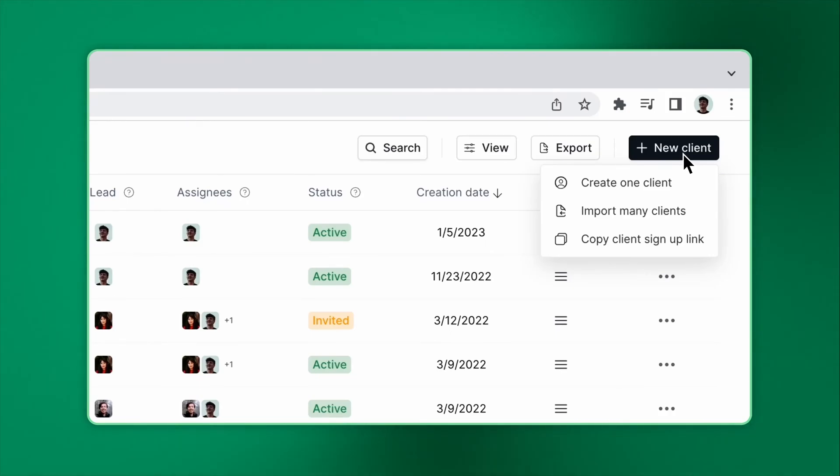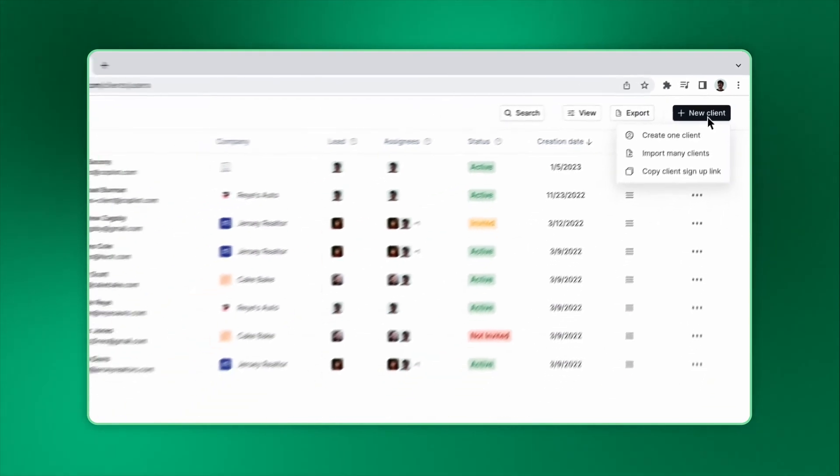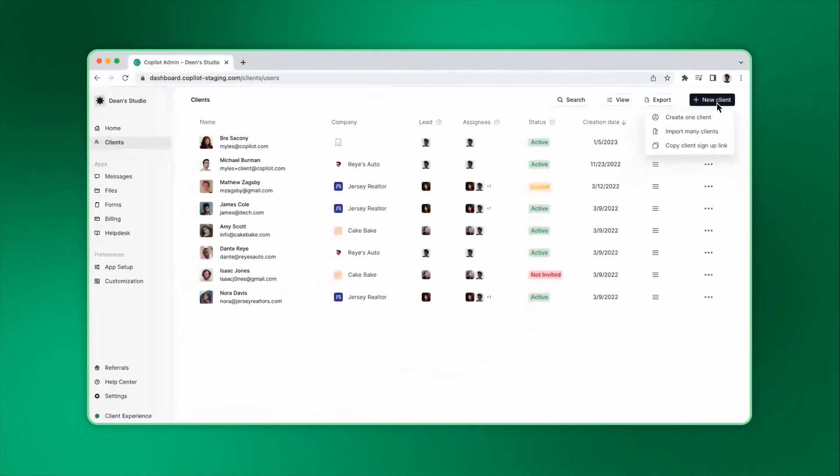You can create one client, import many clients, and if you have Direct Signup enabled, you can also copy the Client Signup link. Let's walk through these options.